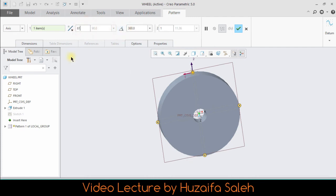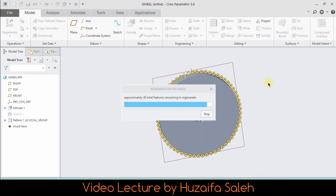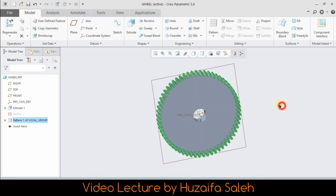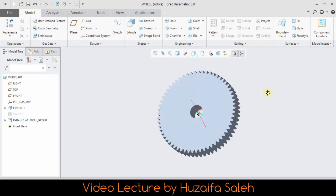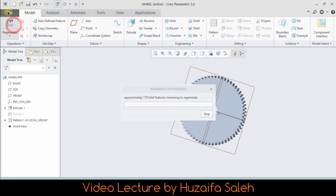Number of teeth are 61. And here comes the end of this video, which is part one of the worm wheel mechanism. Thank you.